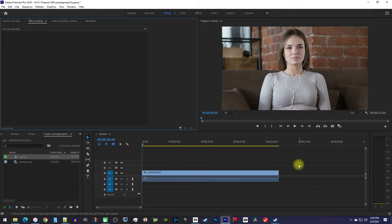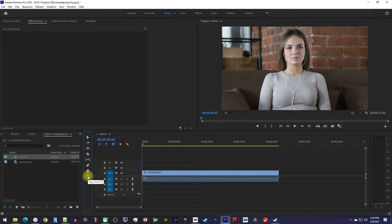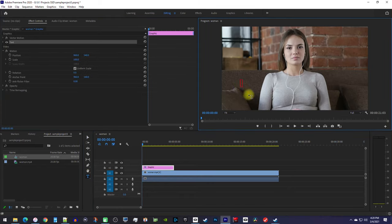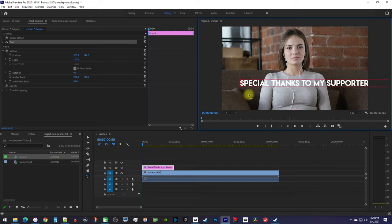Now let's begin by selecting the text tool and click anywhere in the preview. Then you can either start typing the text you'd like to scroll, or if you're like me you can just paste some in.